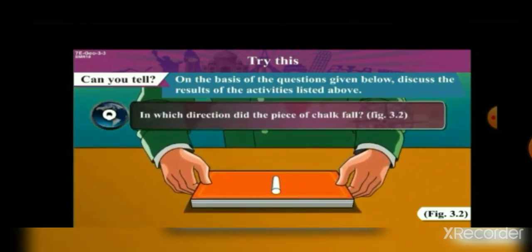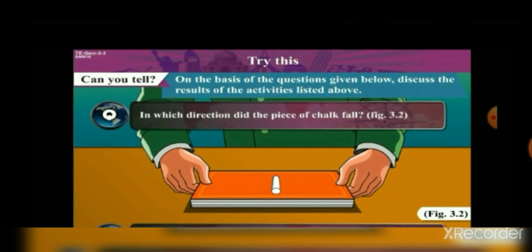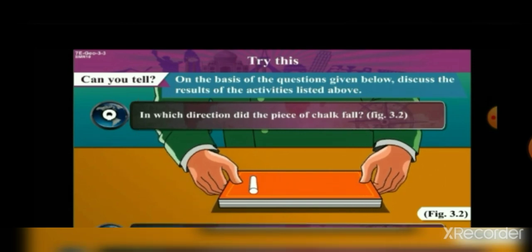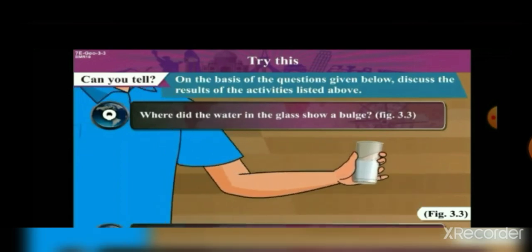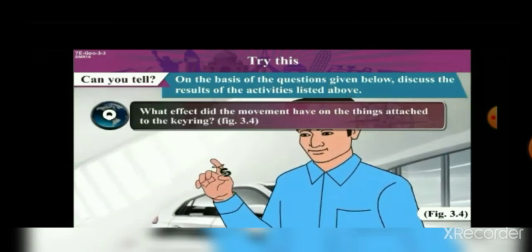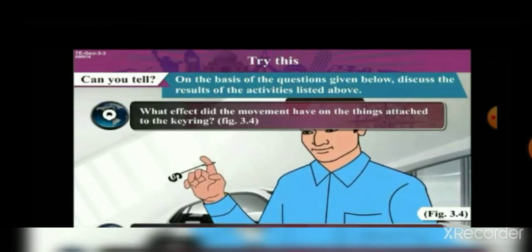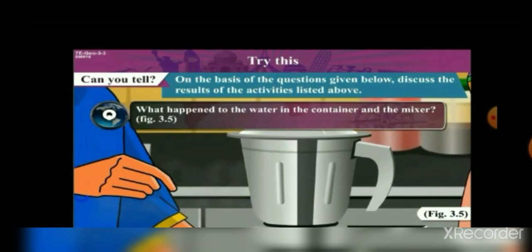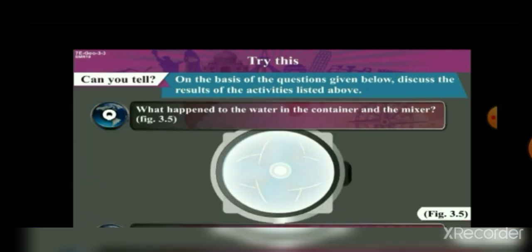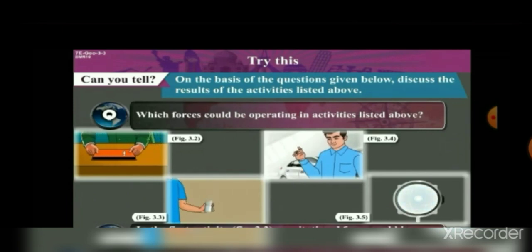In which direction did the piece of chalk fall? The chalk will fall to the right side. Where did the water in the glass show a bulge? At the side of the glass — that means not in the center. And what is the effect on the things attached to the key ring? The things attached to the key ring will move round and round. The water in the container and the mixer will swirl around, forming a bulge at the sides and a depression in the center. In all these activities, there is a centrifugal force operating.